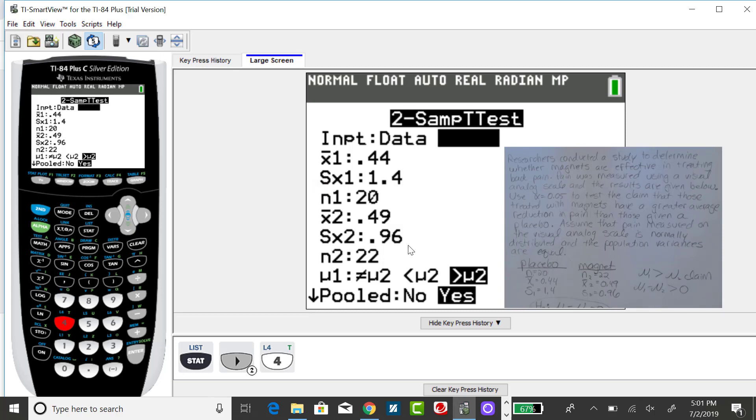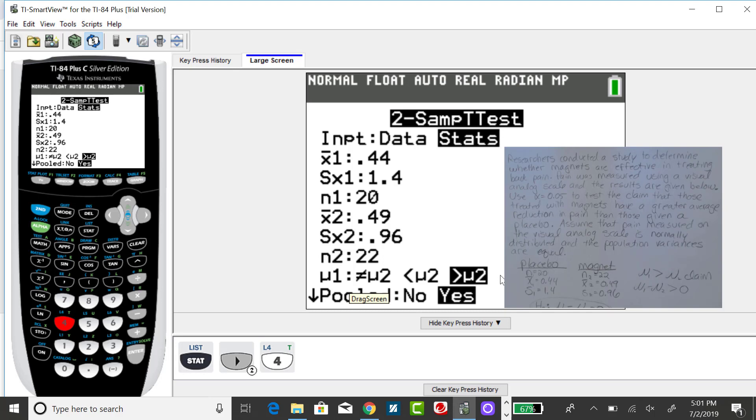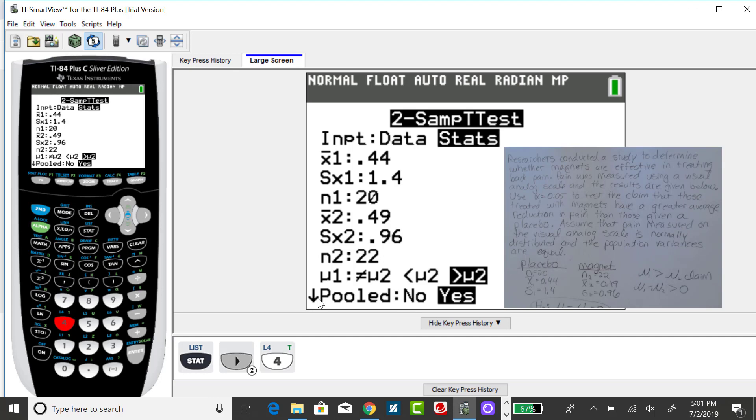Just like all of the other hypothesis tests you've seen up to this point, you want to change the direction of the alternative to match the problem. And in this problem, if we're told to assume that the population variances are equal, then you want to select yes for pooled.